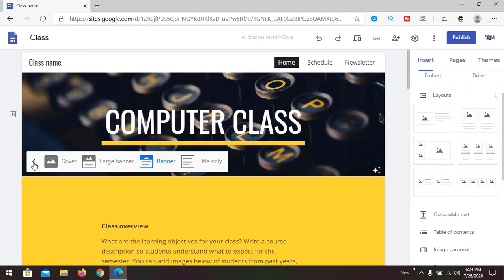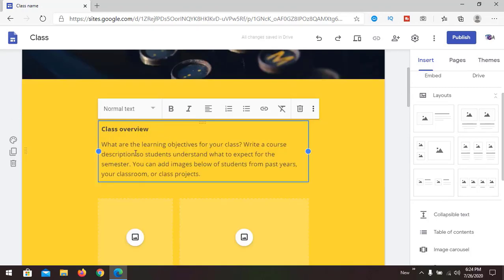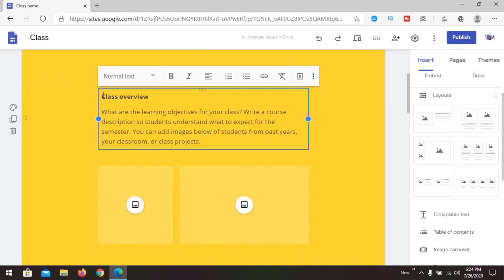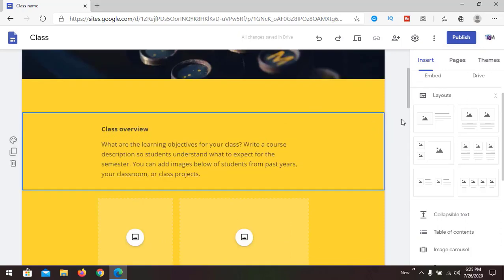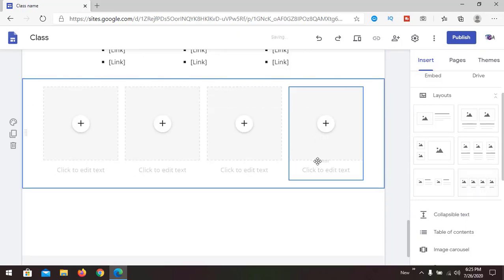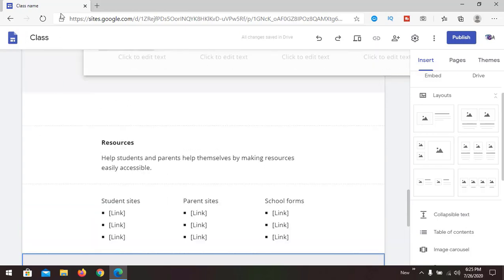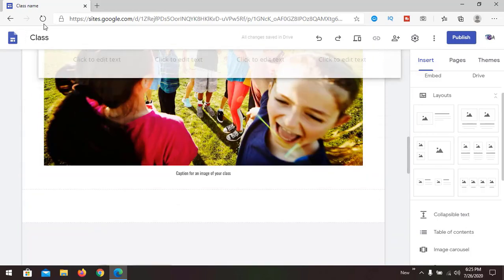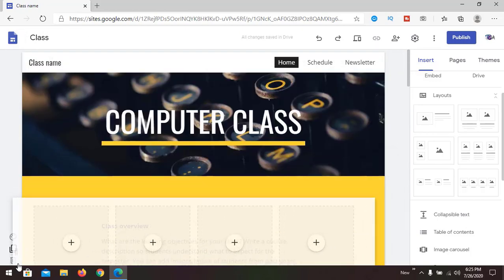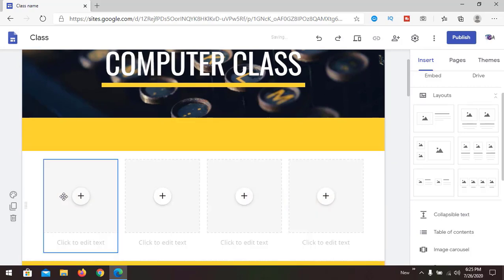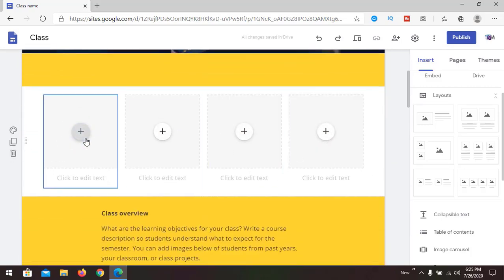By default we are choosing a banner. You can edit the text — for example, 'Class Overview.' Now we are going to add some layout. We can drag it to the top and adjust its position.